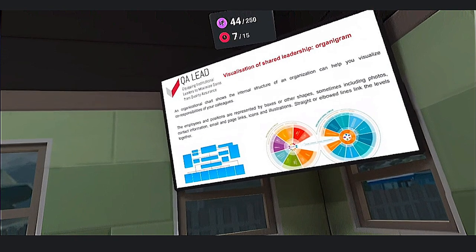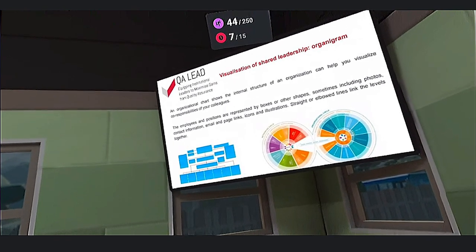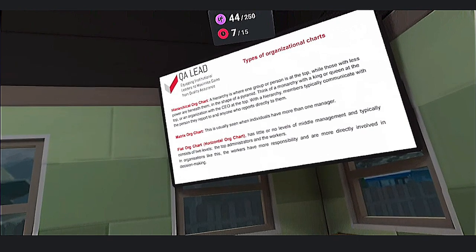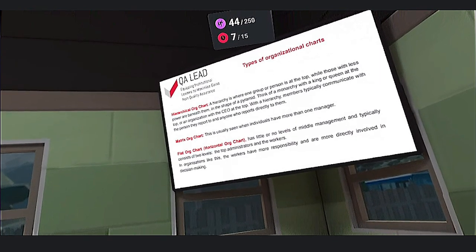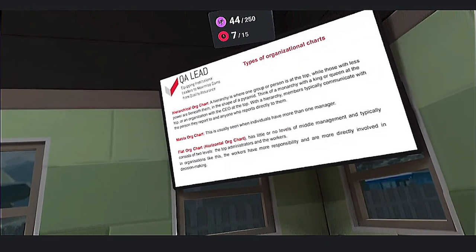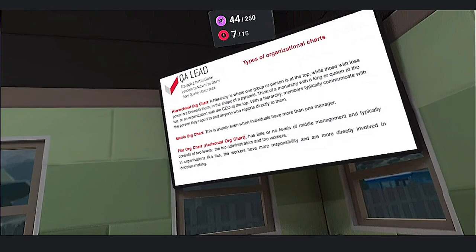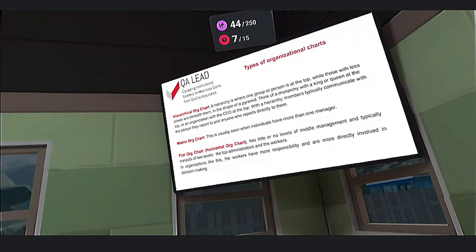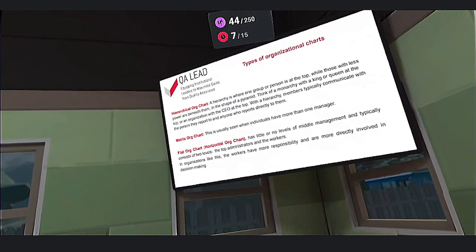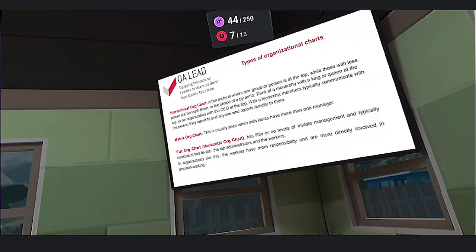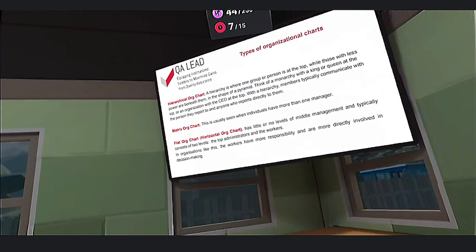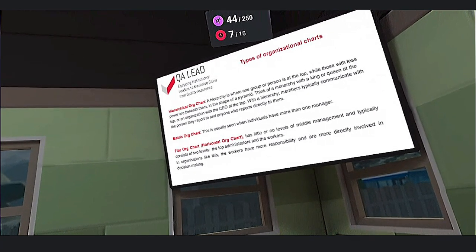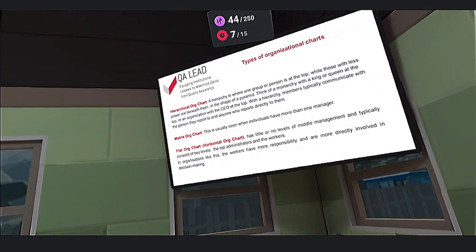Now let's look at what kinds of Organigrams exist. There are three main types. The first is a hierarchical Organigram. A hierarchy is where one group or person is at the top, while those with less power are beneath them, in the shape of a pyramid.